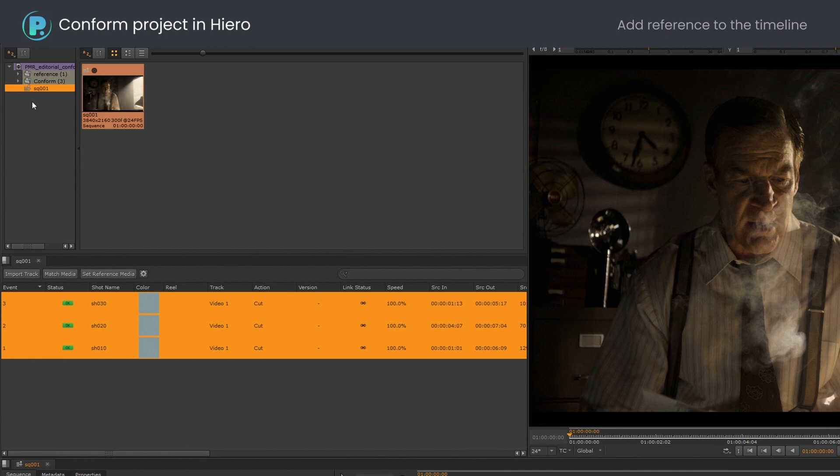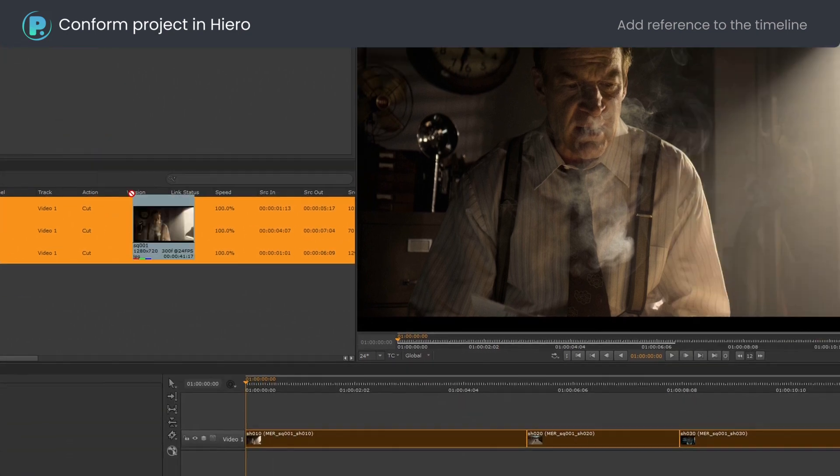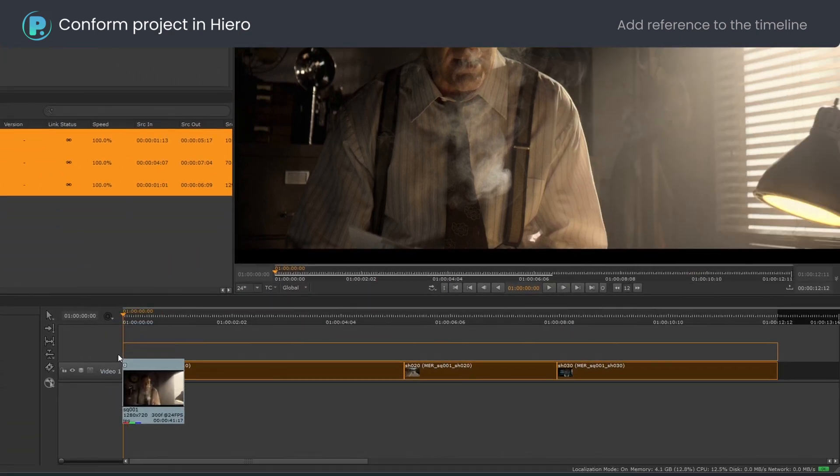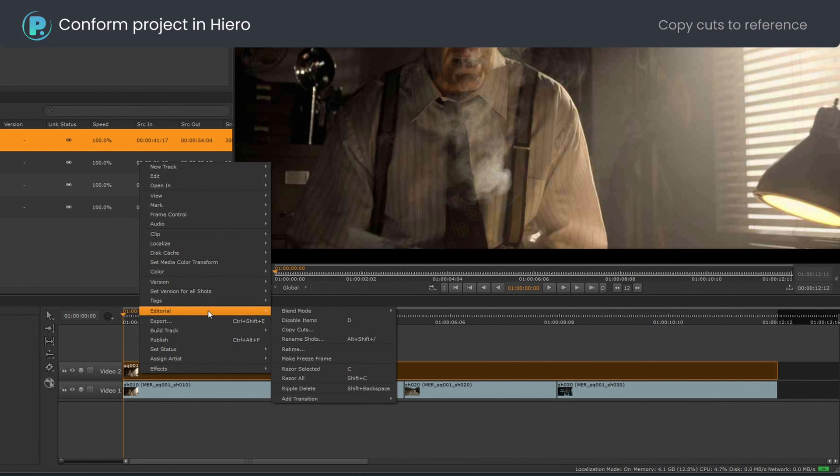Add the reference to the new video track and copy edits from the conform.